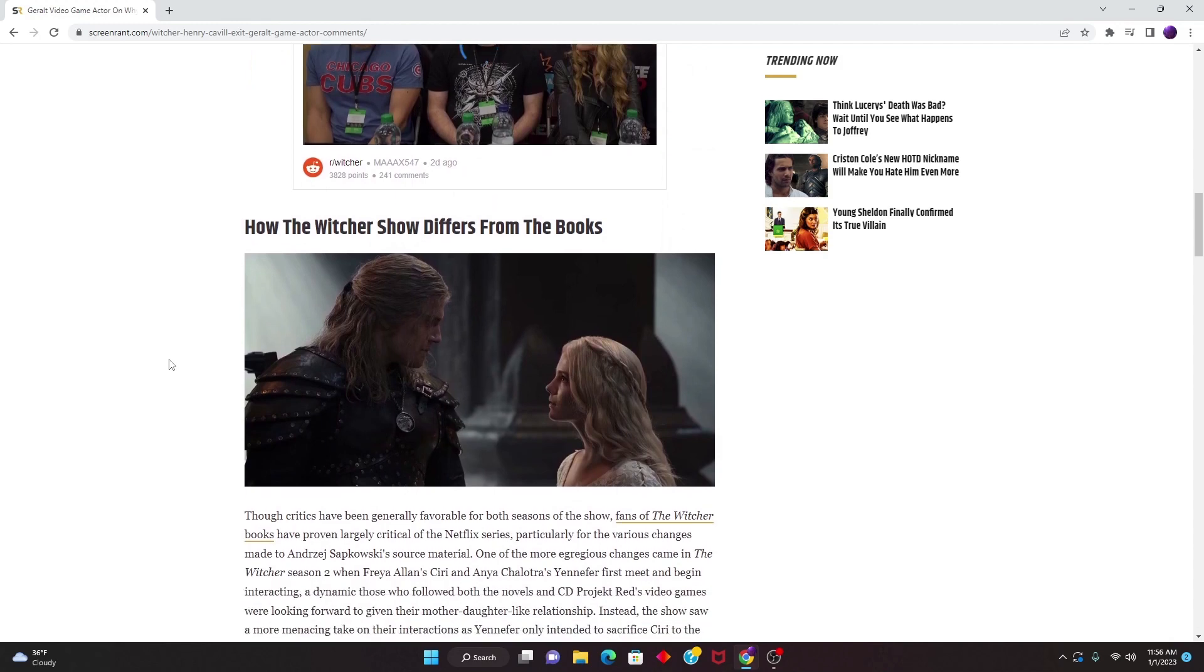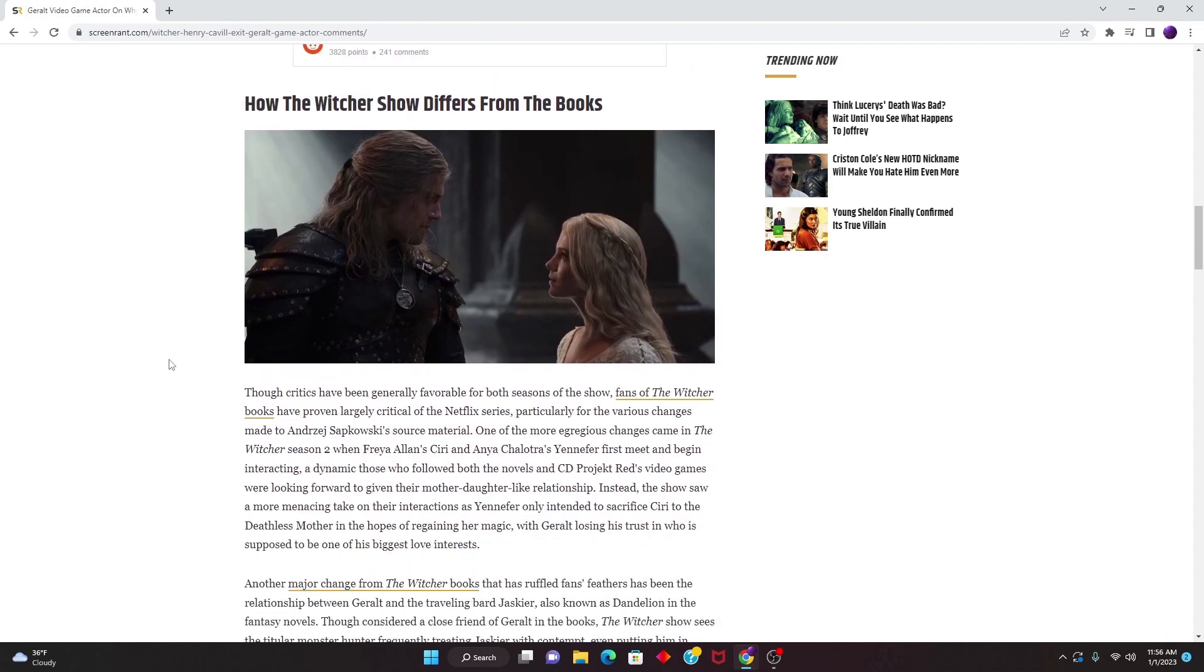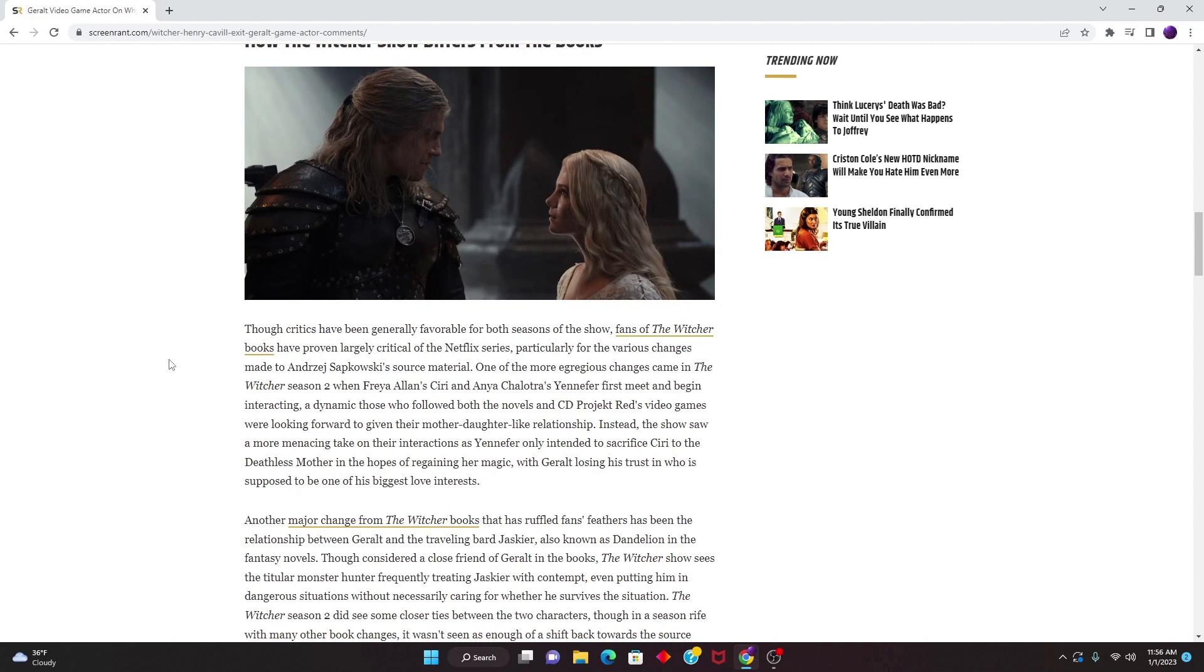So right here we have a few examples of why the books are way different compared to the show and how they're differing. Though critics have been generally favorable for both seasons of the show, fans of The Witcher books have proven largely critical of the Netflix series, particularly for the various changes made to Sapkowski's source material.